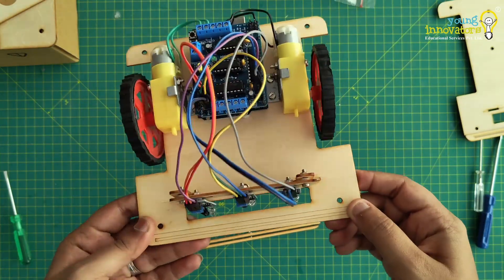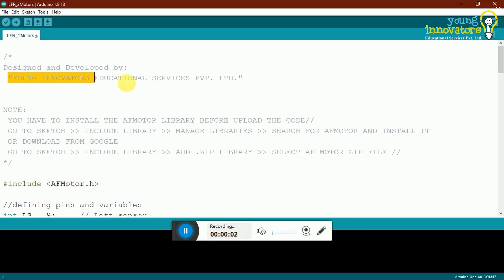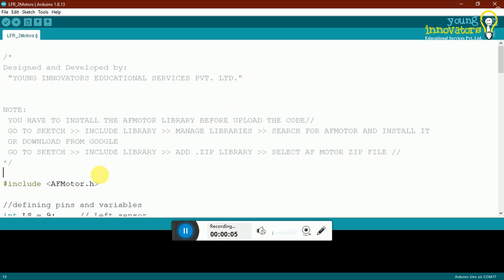Once all the connections are done, we move on to coding. The code for the line following robot is written on Arduino IDE, a software that is compatible to the Arduino board.